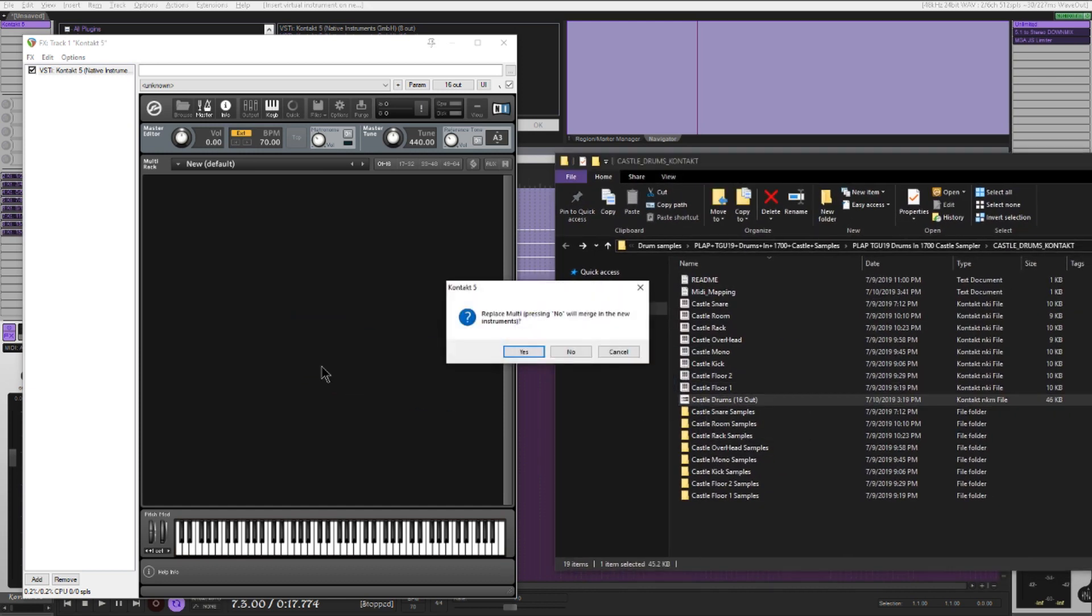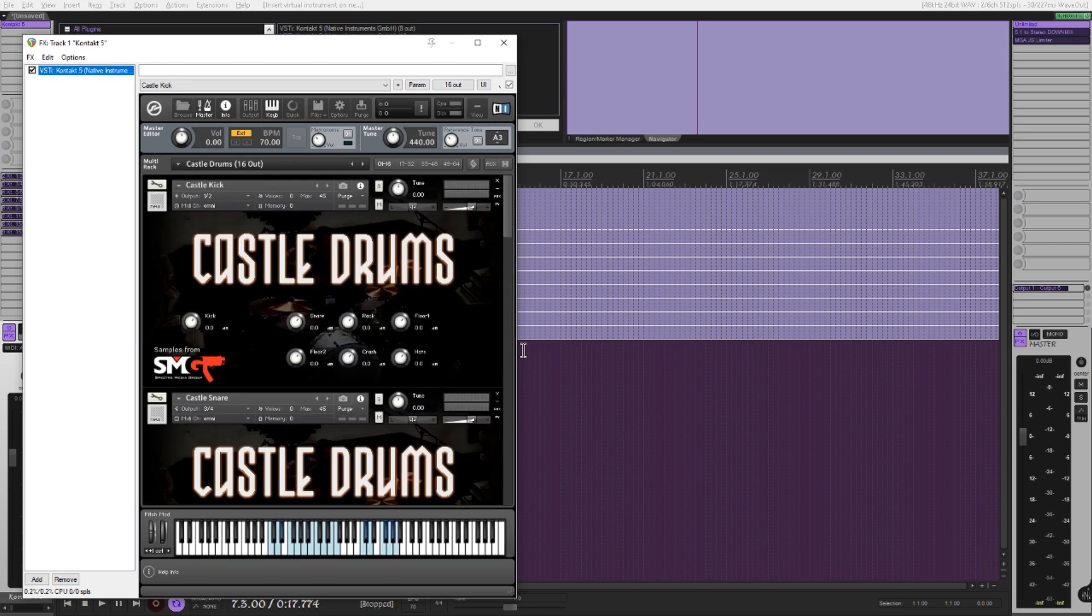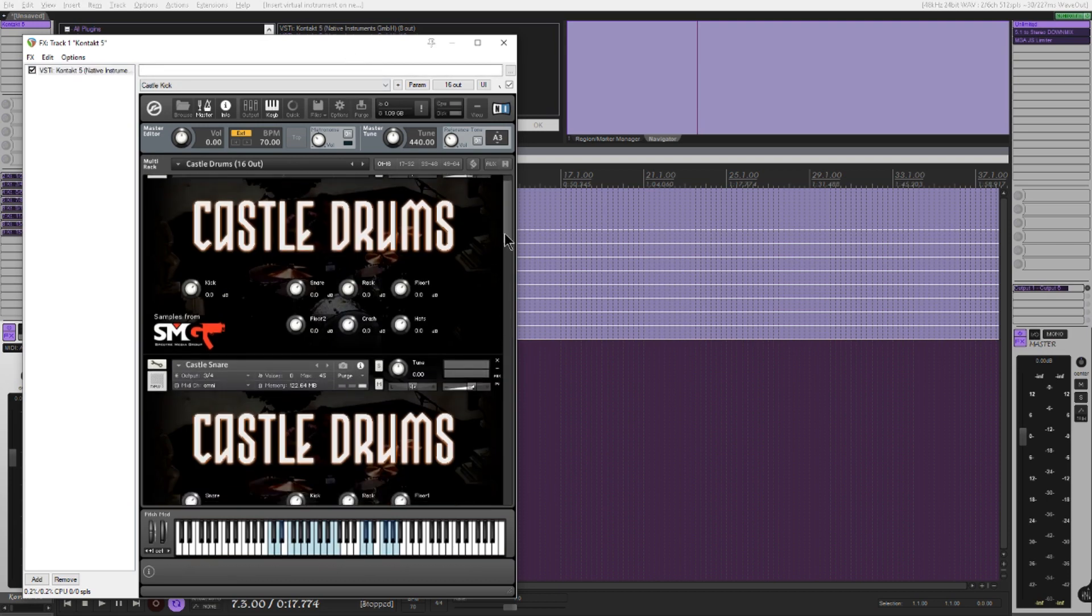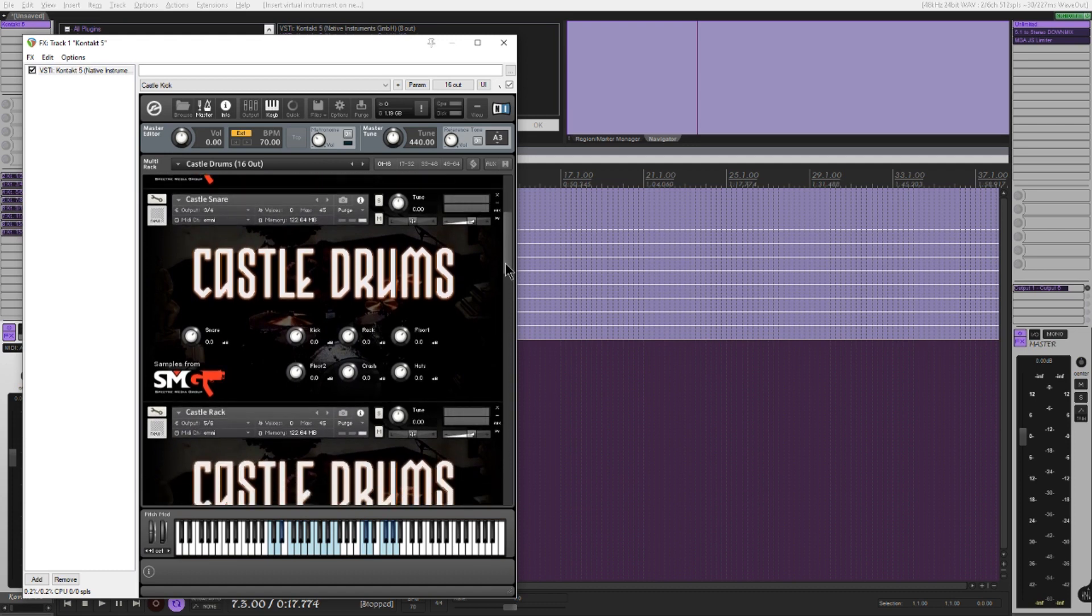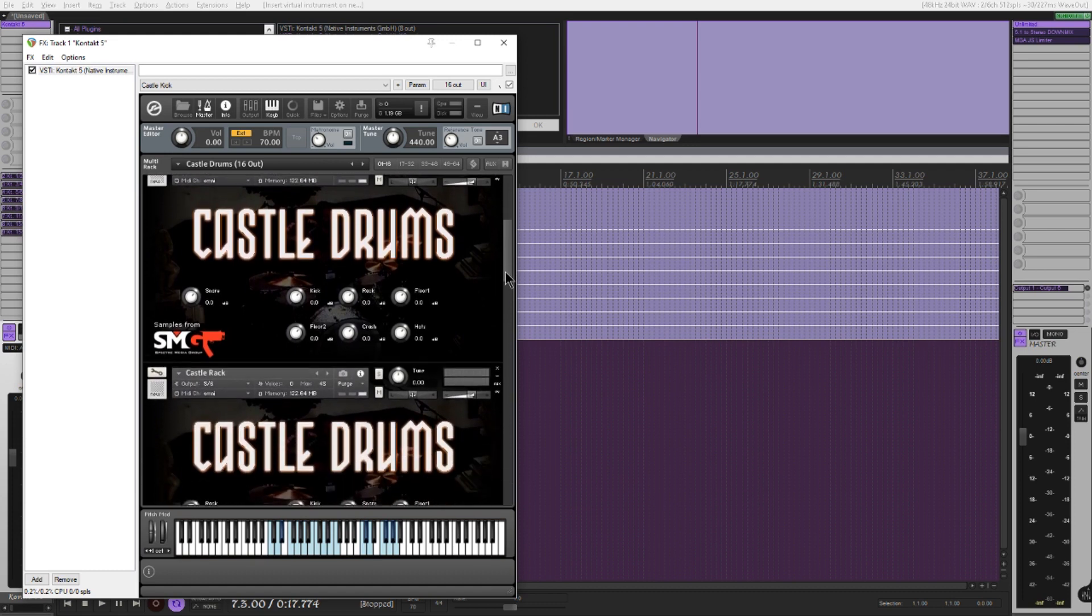Behold, simple drag and drop. For every instrument, I have added separate bleed controls so you can dictate how you want to mix the drums overall.